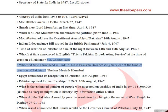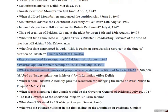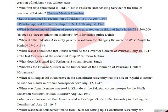Egypt announced its recognition of Pakistan on August 16, 1947. Pakistan applied for membership of the UNO on August 16, 1947.